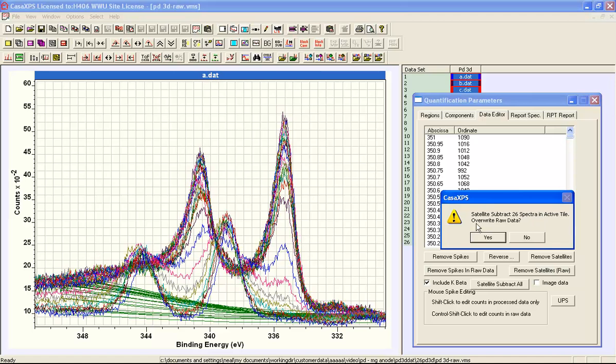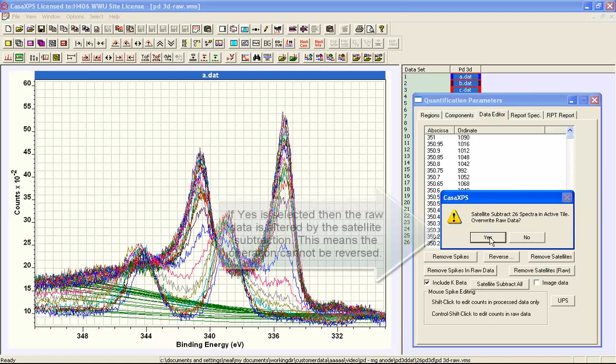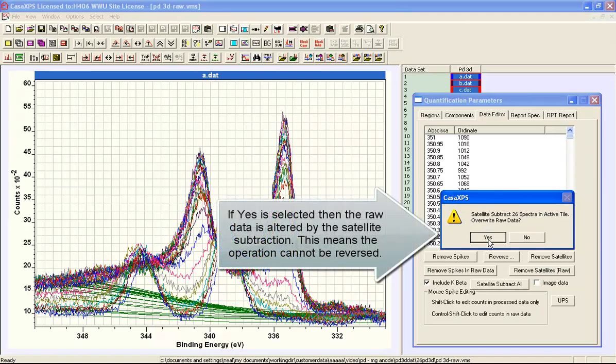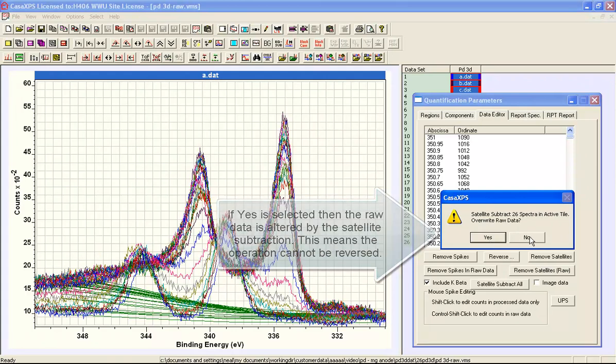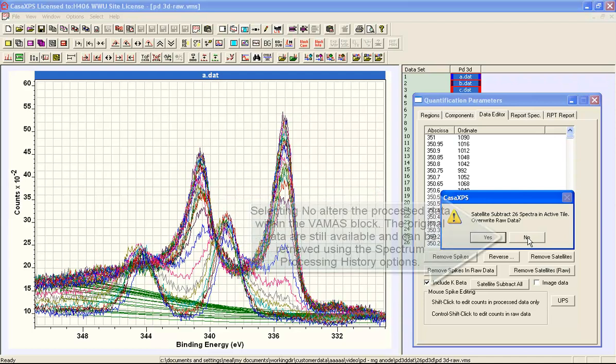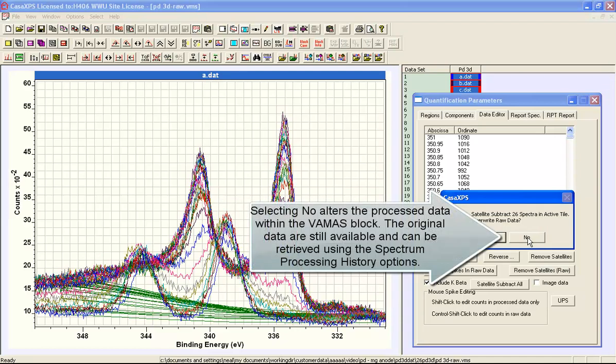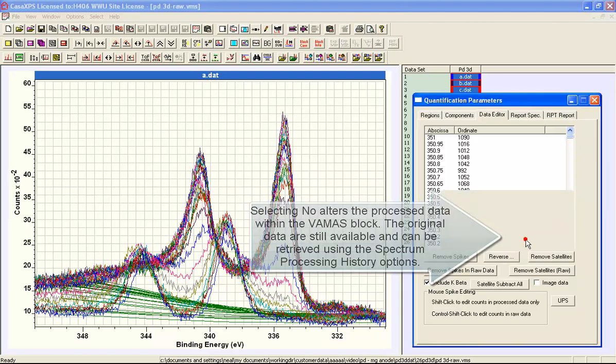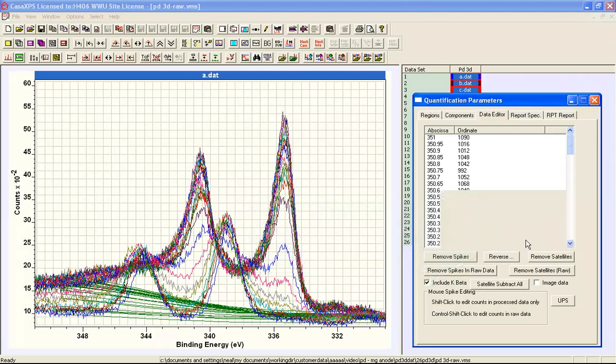And we have the choice of either doing the subtraction on the raw data so we can't undo it anymore or we can use no which will indicate that the processing will occur and the raw data will remain the same so I will use that option.